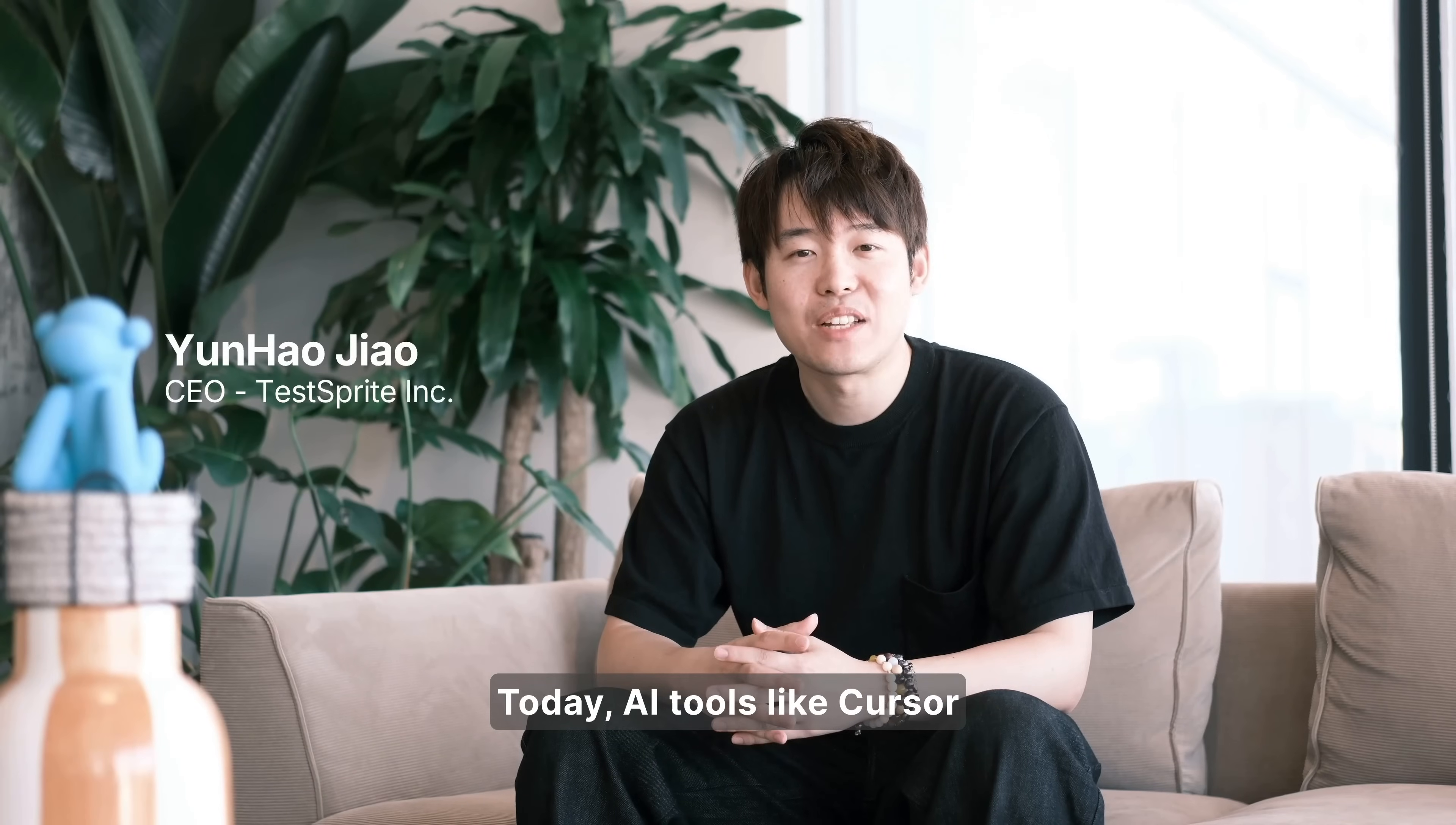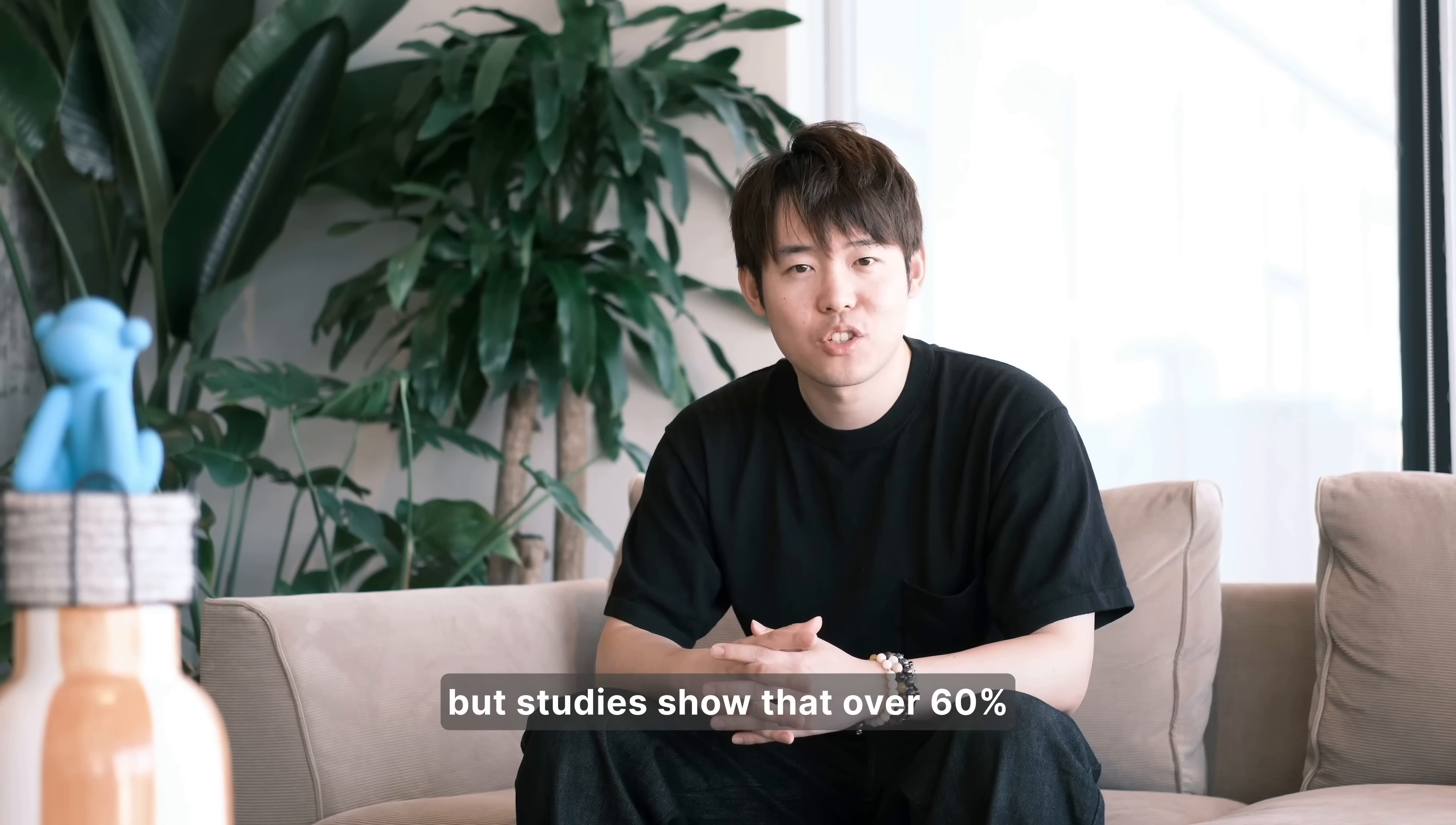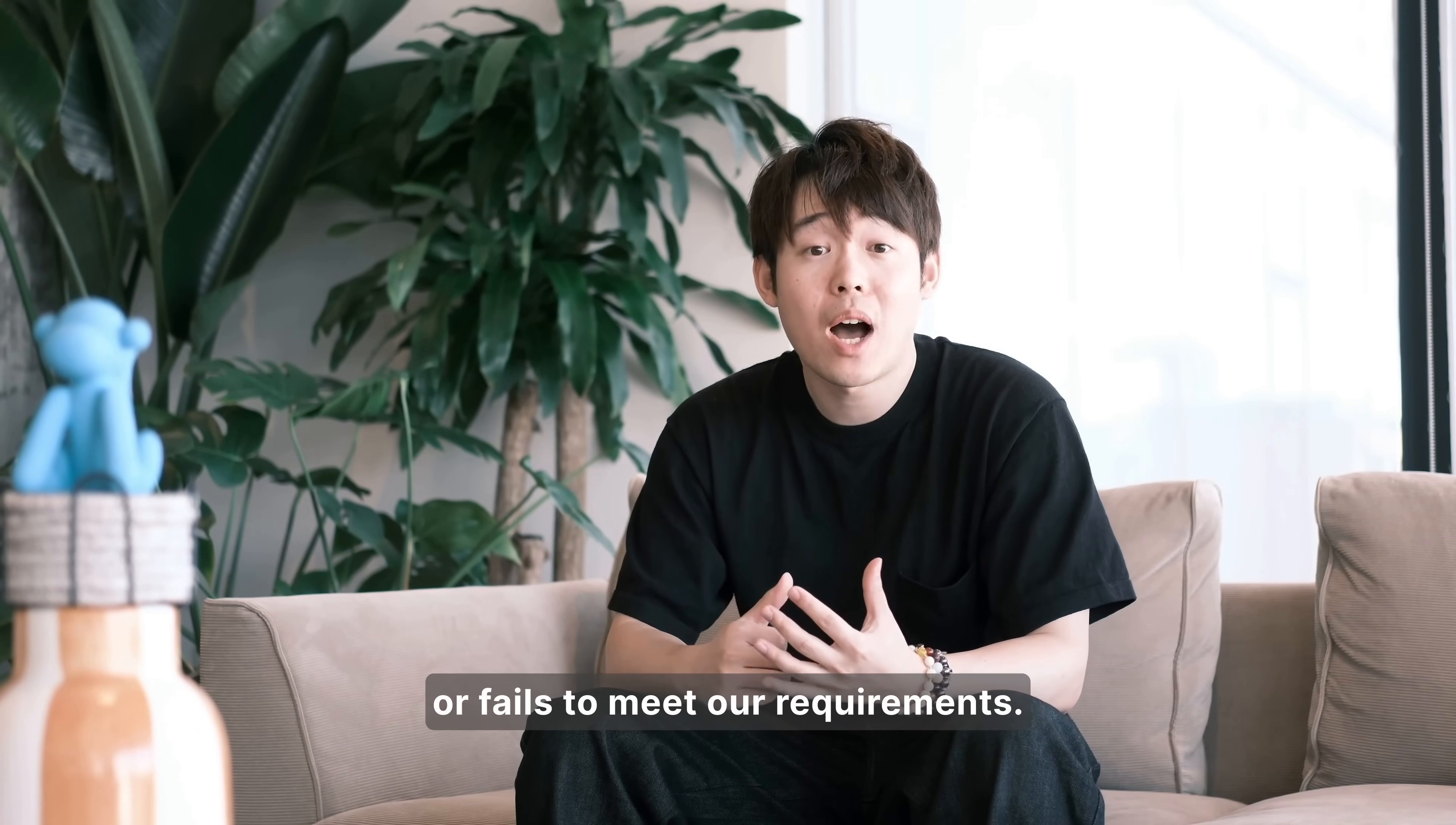Today, AI tools like Cursor and GitHub Copilot have dramatically changed the way we code. But studies show that over 50% of AI-generated code doesn't work or fails to meet our requirements.